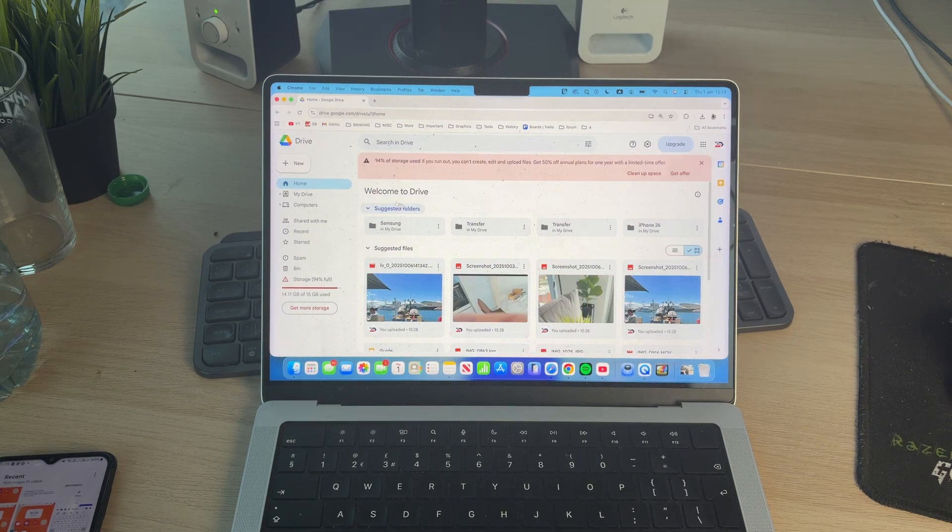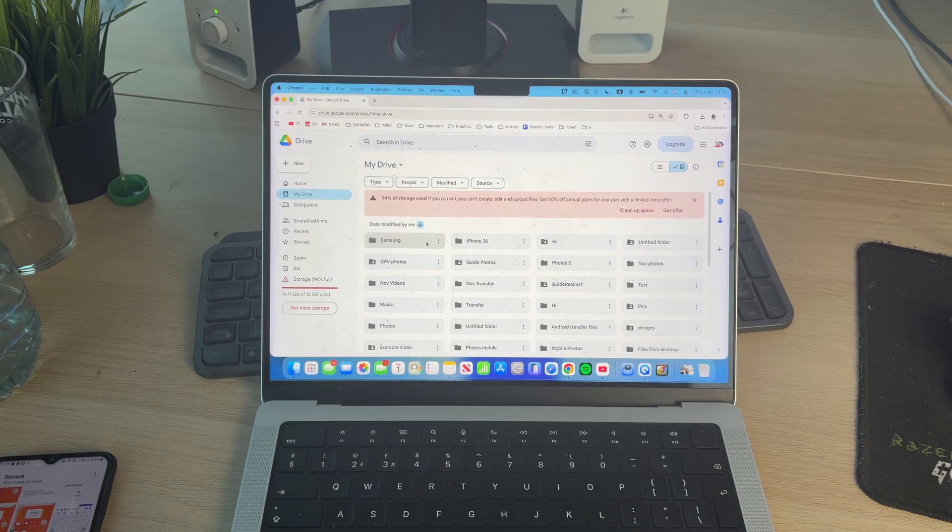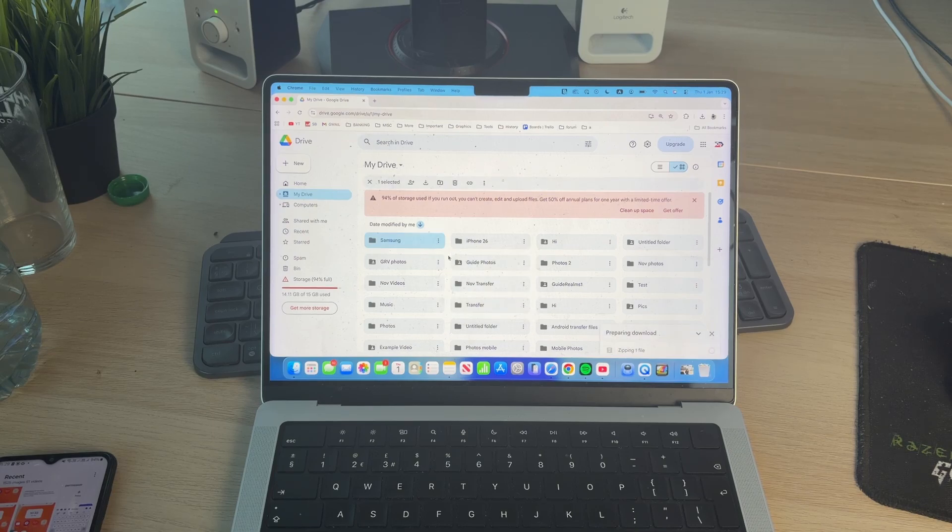We can then find the folder in My Drive by pressing that to the left. Here it is. You can press the three dots to the right and press download.